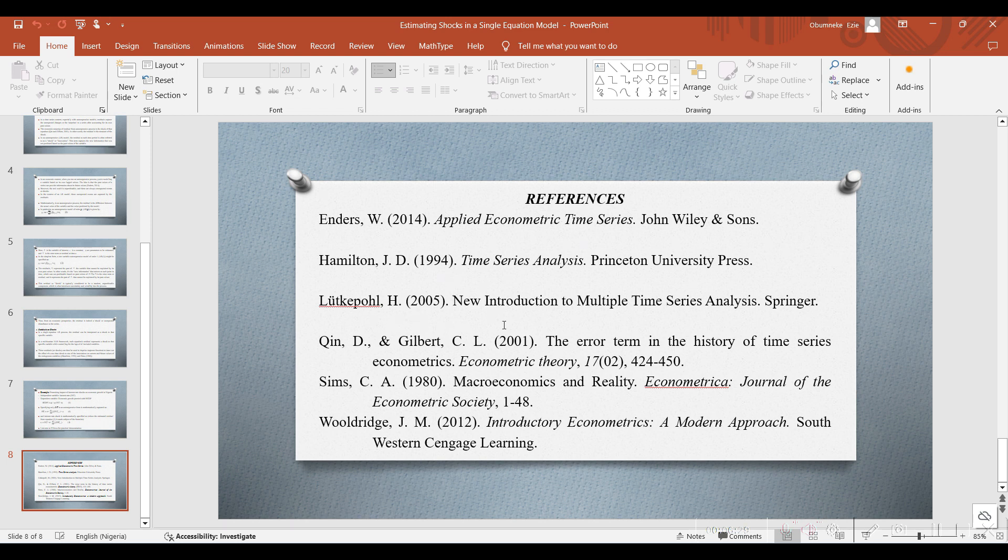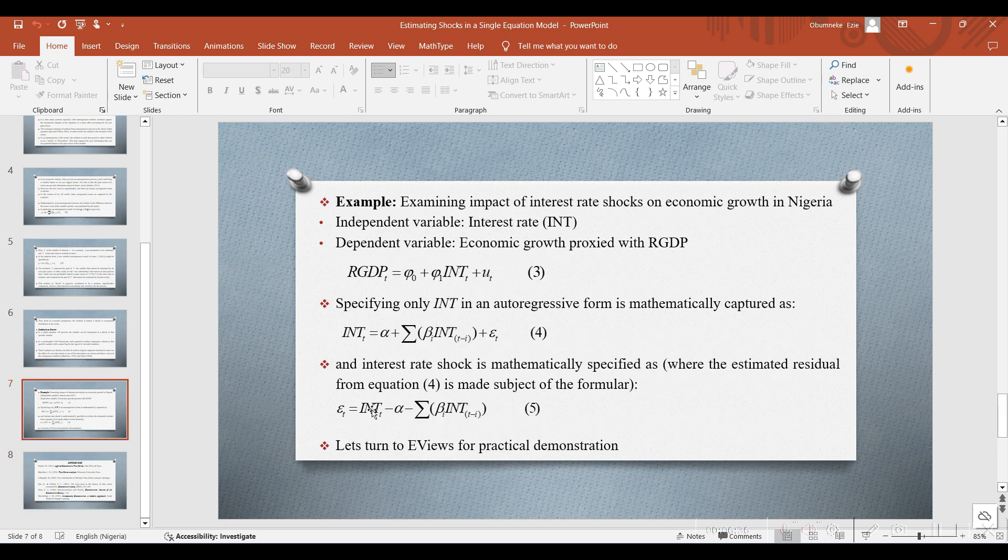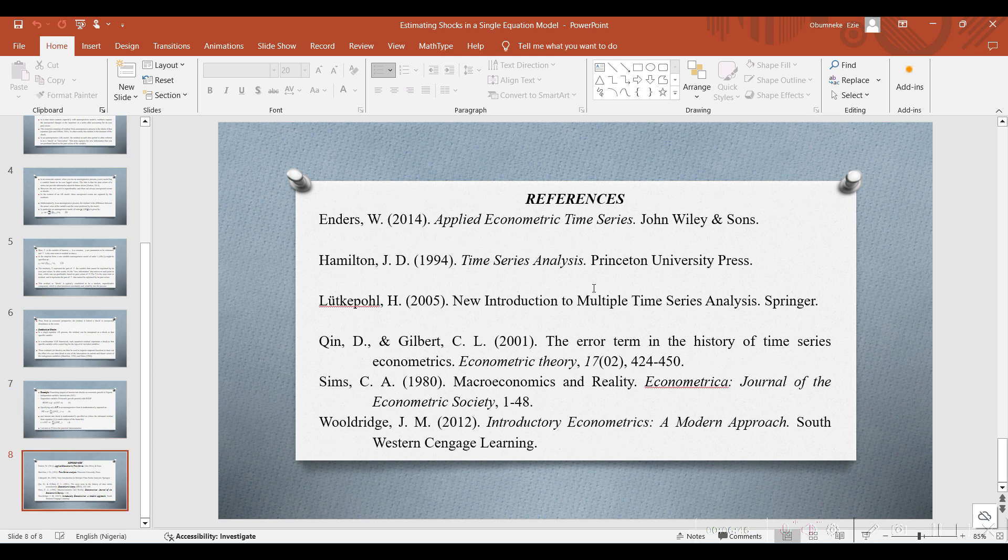In part 2, we are going to show you how to estimate this particular shock. First, we are going to generate the residual from the interest rate value. When we regress the interest rate on its past period, we'll extract the residual and then show you how to use it to examine how it has impacted economic growth in our next video.